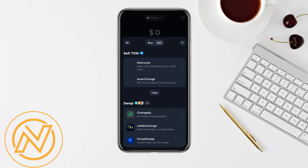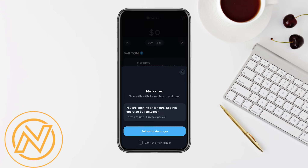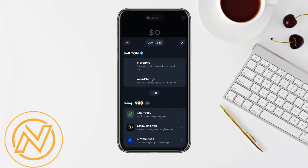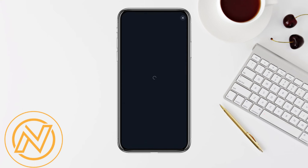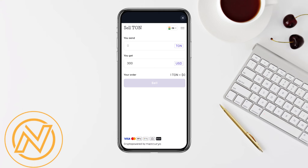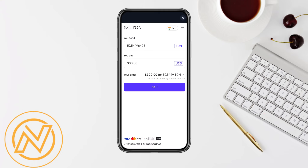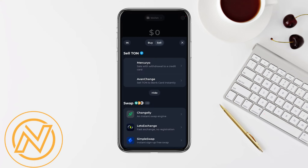You can see a few options to sell your TON — you have Mercury and other options. Click on 'Sell Mercury' and enter whatever TonKeeper amount you want to withdraw. For example, withdrawing 57 TON will get you 300 USDT. You sell it, receive USDT in your wallet, and then convert that USDT to real money in your bank account.